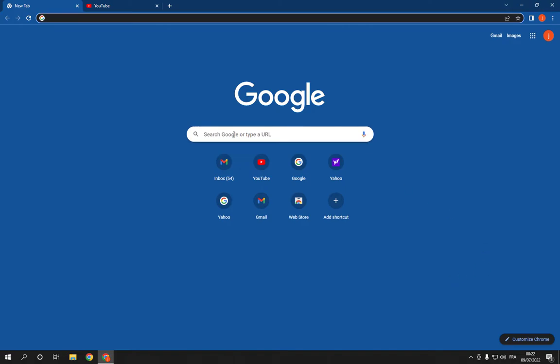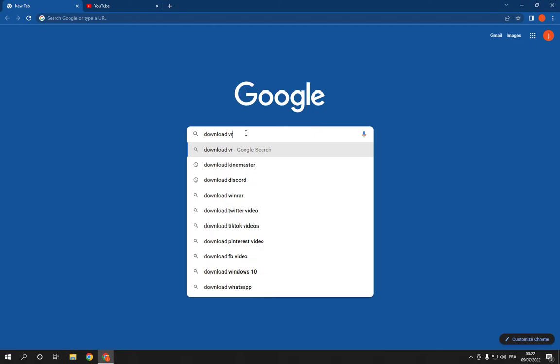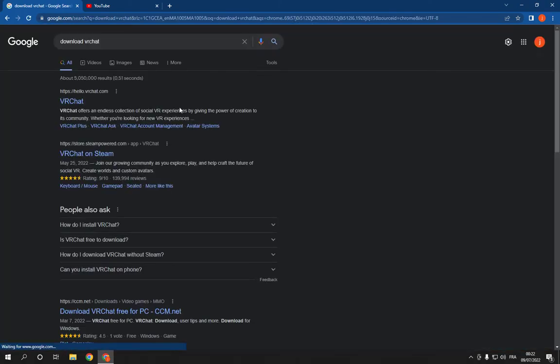So all what you have to do is go to Google and search for download VRChat like this. It will take you to this page.